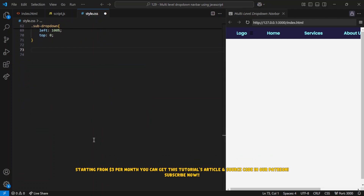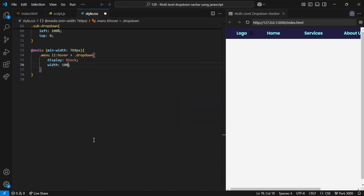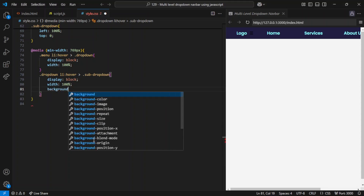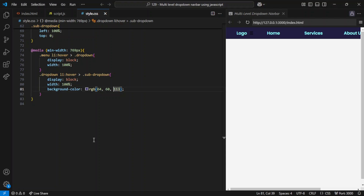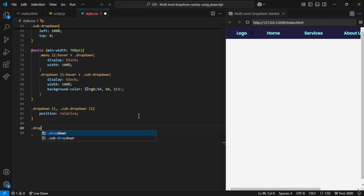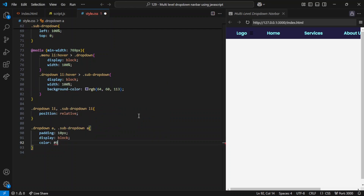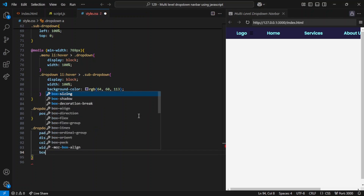The media query for screens larger than 768 pixels manages dropdown menus on desktops or tablets. When the user hovers over a menu item that has a dropdown, the dropdown becomes visible with display: block, and its width takes up 100% of the parent item. Similarly, when hovering over a dropdown item with a sub-dropdown, the sub-dropdown appears — its background color changes to a different purple shade to give users a visual cue. Position: relative is applied to dropdown items so nested dropdowns align properly. The dropdown A and sub-dropdown A classes apply padding: 10px to links inside both menus, and display: block ensures links take up the full width of their container, making them easier to interact with on touch devices. The text color is set to light blue.